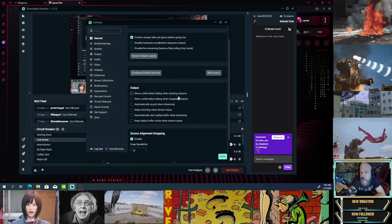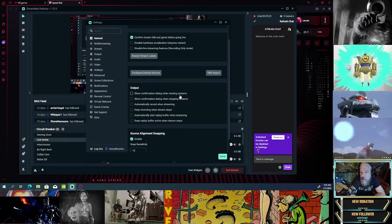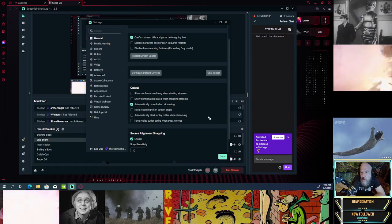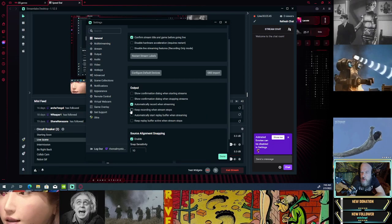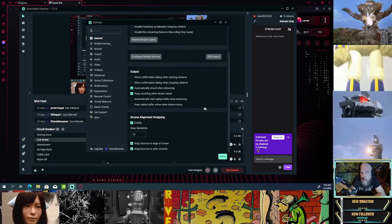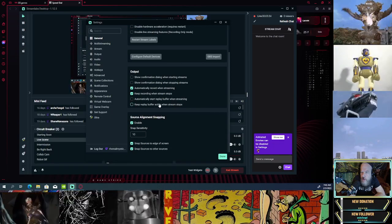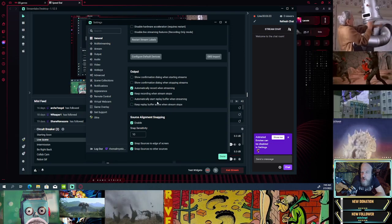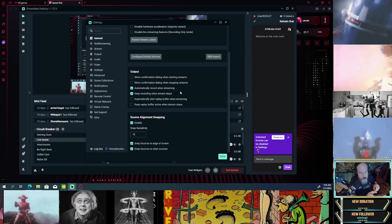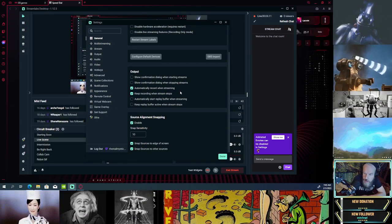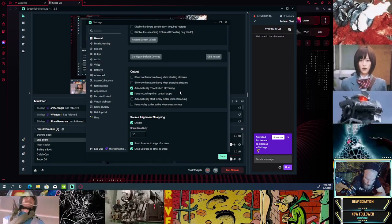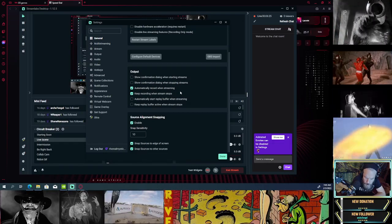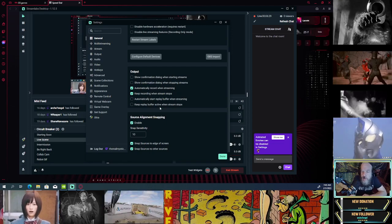Continuing down through General settings: Show confirmation dialogue when starting streams. Show confirmation dialogue when stopping streams. Automatically record when streaming — I want that. Keep recording when stream stops — I want that too. Automatically start replay buffer when streaming. Keep replay buffer active when stream stops. I'm really not sure what the replay buffer is, so as a demonstration: when you come across something you don't know, write it down — 'Replay buffer, WTH?'